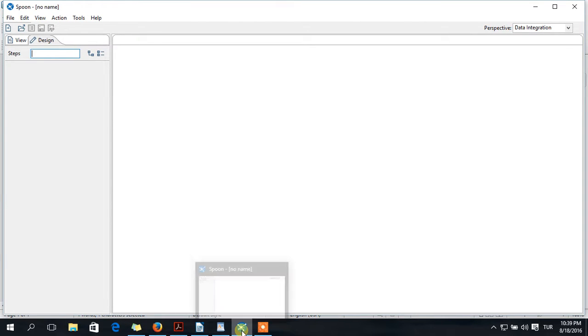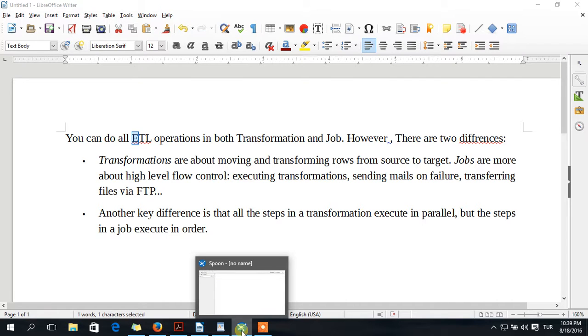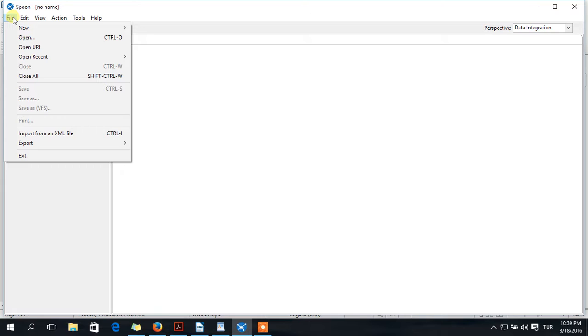But you should know that transformation steps will be done in parallel, but jobs are executed in order with hubs. We will see that. Here is to start my Hello World project.